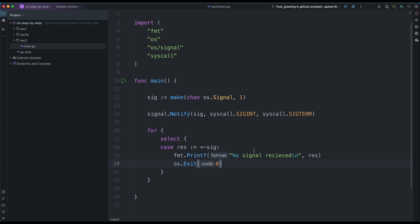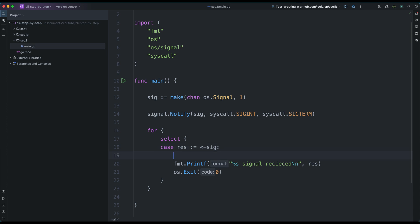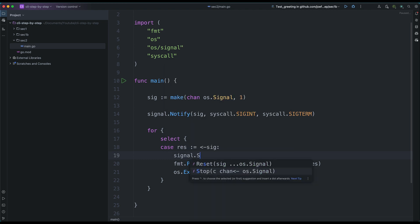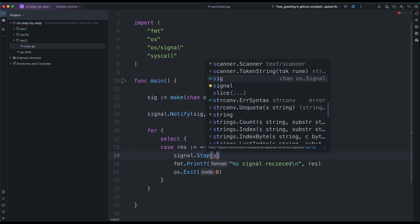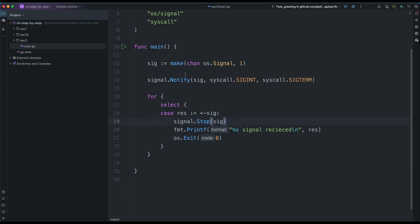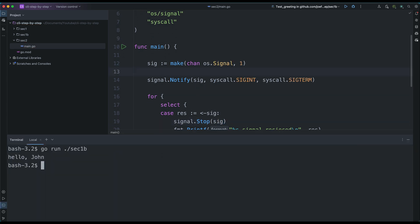Now this is going to work, but it's tricky. If we don't stop the signal, let me make it work further — I'll show you why. I'm going to add signal.Stop on the channel. So let's run it: go run sec2.